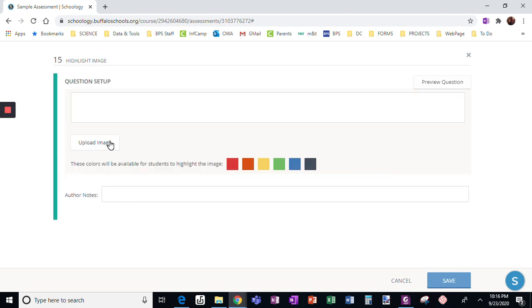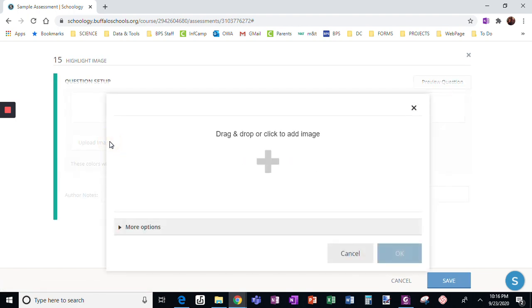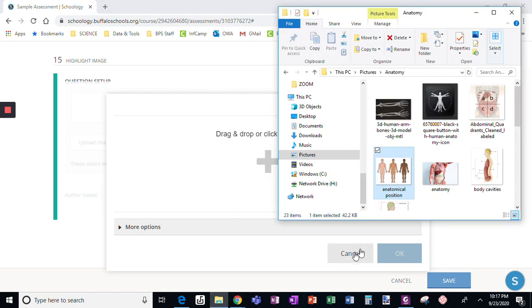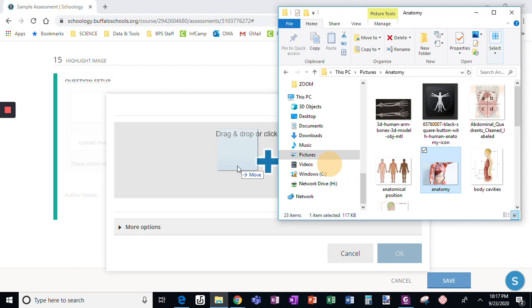First, I need to get an image. Alright, and I'm going to drag an image over. I want to use this one.